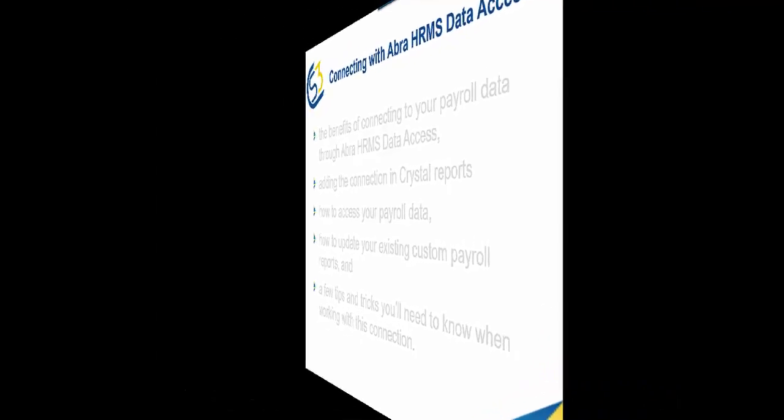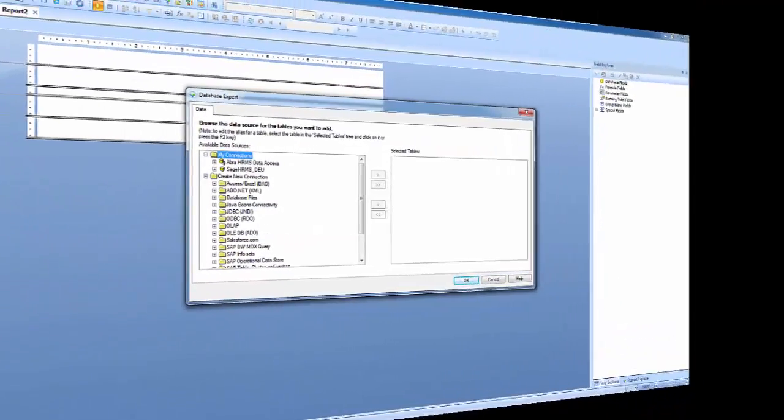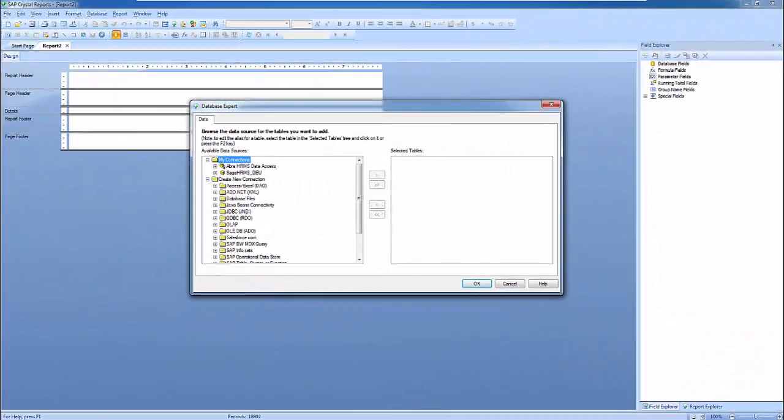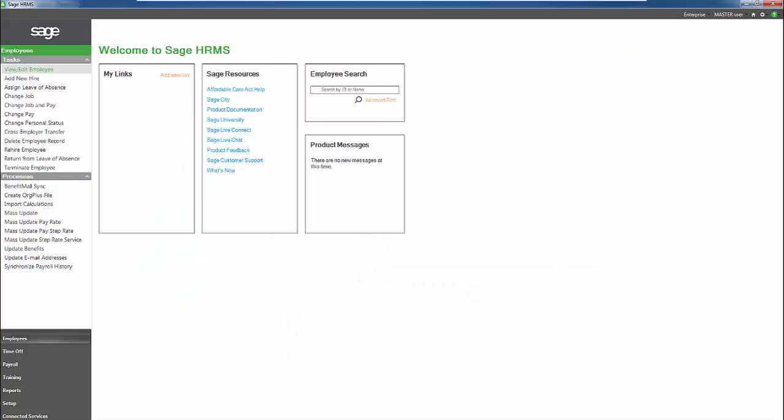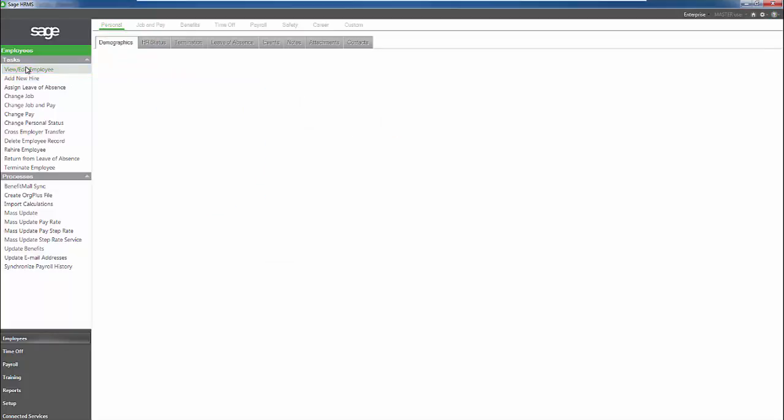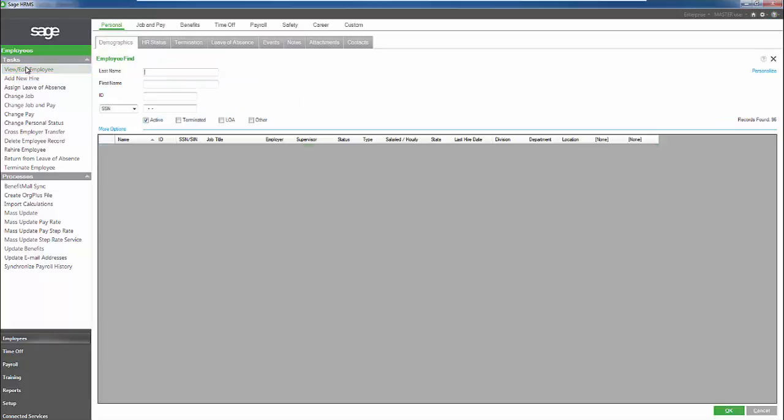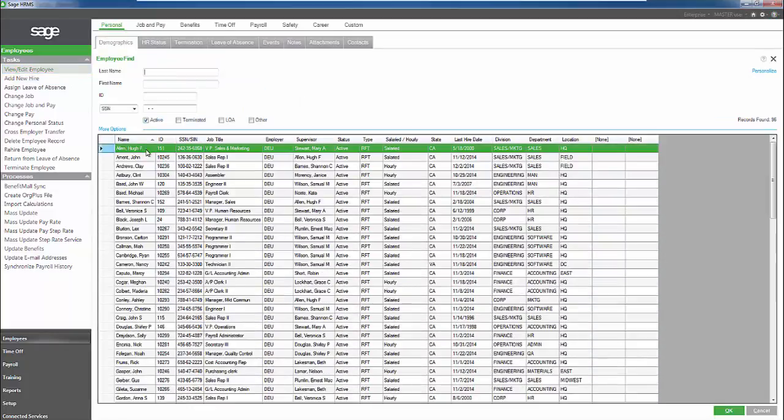Let's get started! We'll start out by working with this blank crystal report. One thing to note is that in order to access the ABRA HRMS Data Access Connection, you do need to be logged in to HRMS and have an employee demographic screen pulled up.